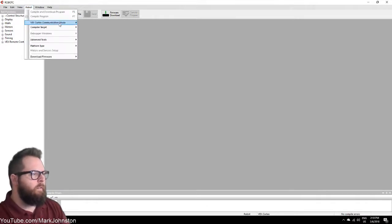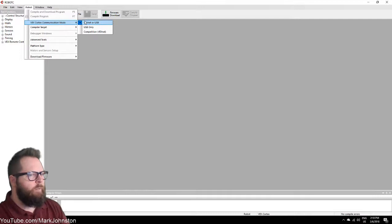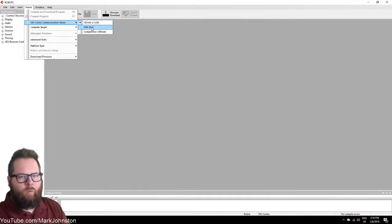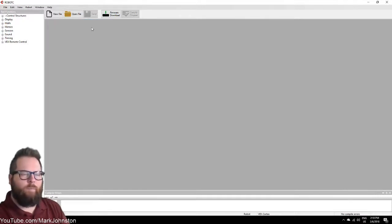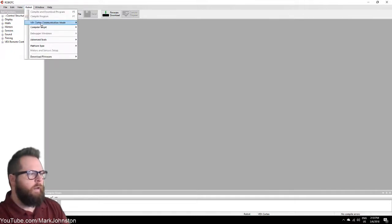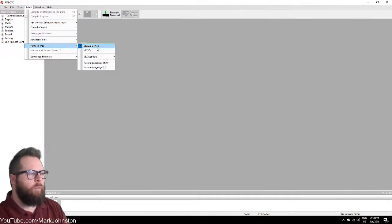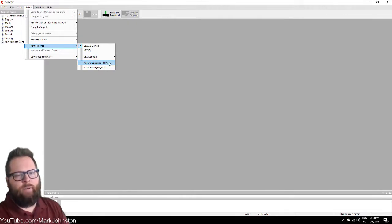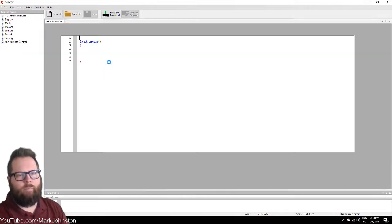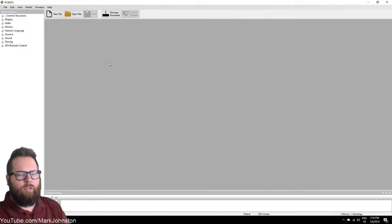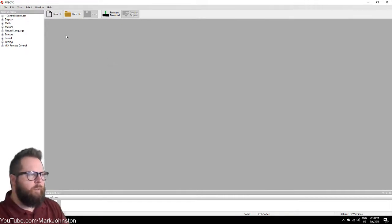Then go back under Robot again. We're going to set VEX Cortex Communication Mode to USB only. Then back under Robot, Platform Type, you're going to select Natural Language PLTW. That should have pretty much set up everything the way we need it.